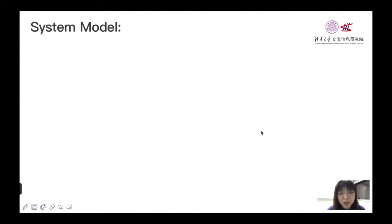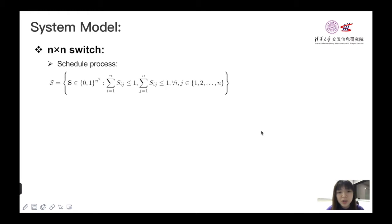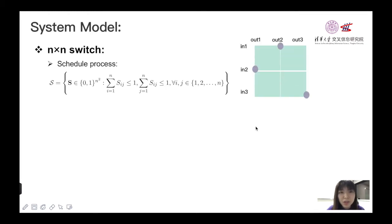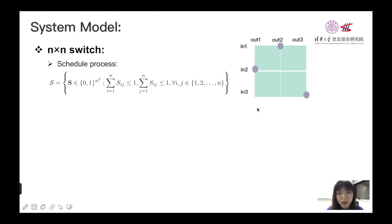After introducing the motivation, now we can talk about some details about the switch system that we are interested in. The n×n switch system is assumed to be a discrete time network consisting of n squared queues with n input ports and n output ports. At every time, a scheduler chooses a matching between the input ports and the output ports to transmit one packet from each input port to its destination.